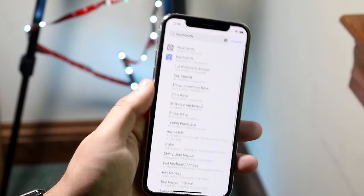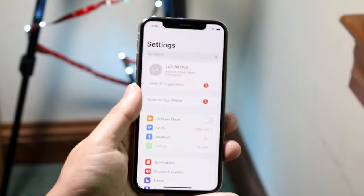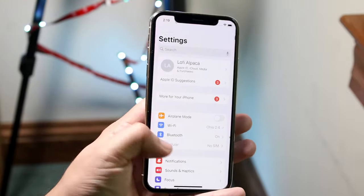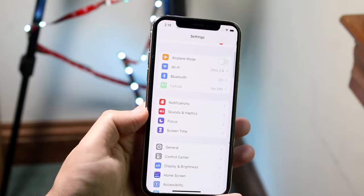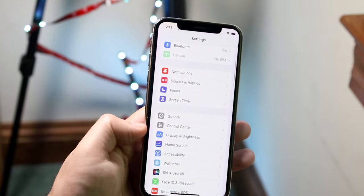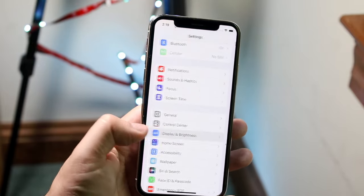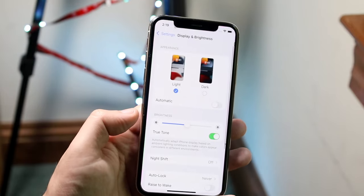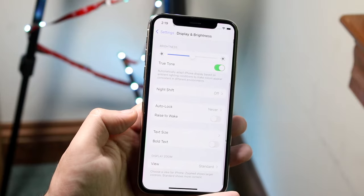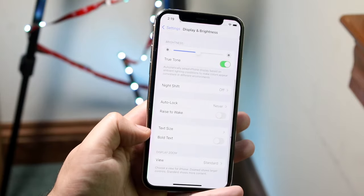What you want to do is hop inside of your Settings app. Come into a panel that looks like this, then scroll down into Display and Brightness, which is right here. This is on iOS 15, so you're probably going to be on iOS 15 as well at some point.